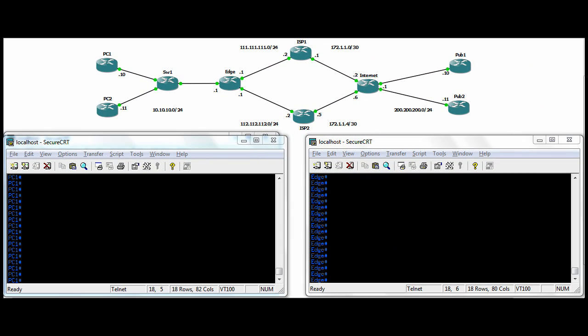Hi all, we're going to continue with our Cisco IOS Router Labs, and today we're going to talk about PBR, and that's Policy Based Routing.